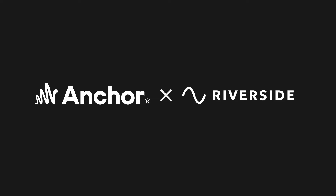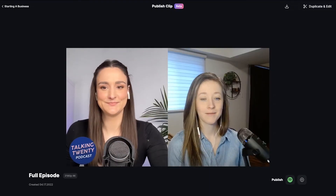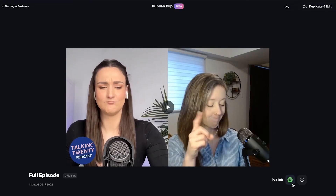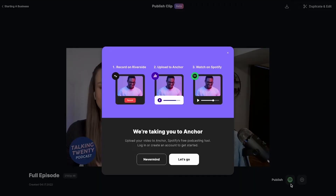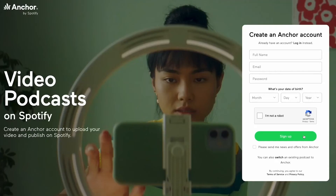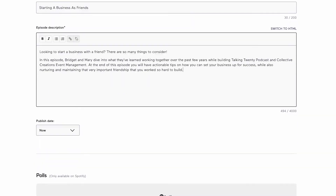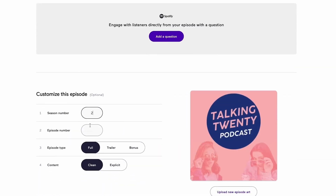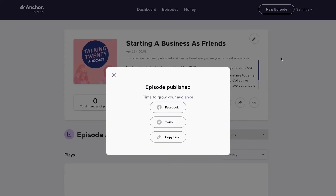Riverside is the video creation partner of Anchor, meaning that you can create your episodes on the Riverside platform and directly upload to Spotify through Anchor in just a few clicks. After you fully produce and design your episode on the Riverside platform, all you have to do is click the Spotify button on the export page and you will be redirected to Anchor, where you can add in your episode details and click Publish.